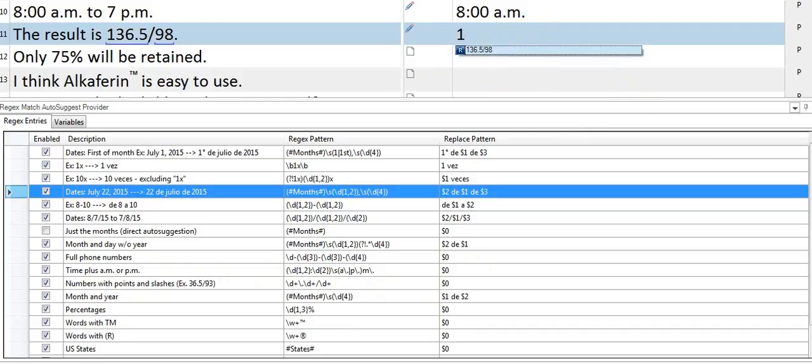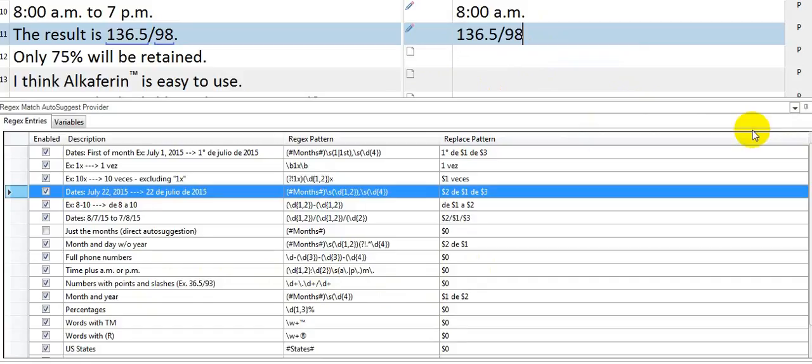And once again, just type one, enter, and I get the whole number. And any variations of that number that fit the pattern, of course.